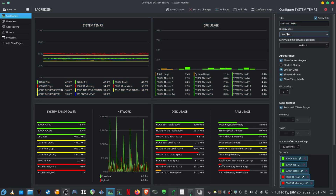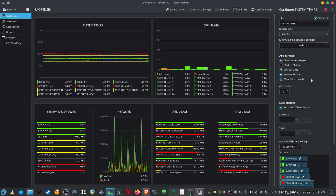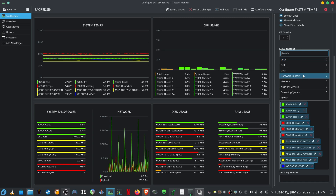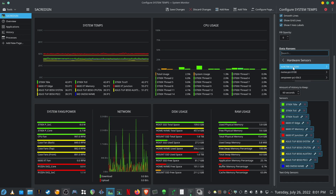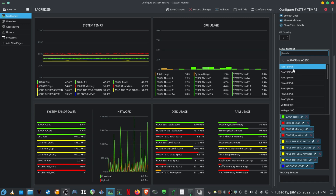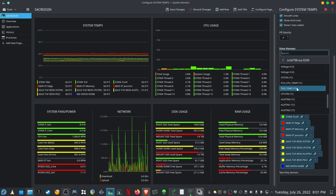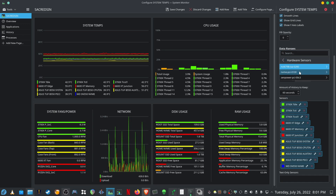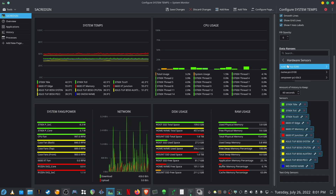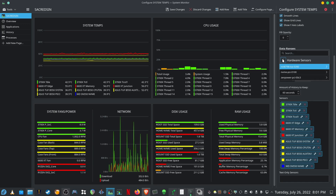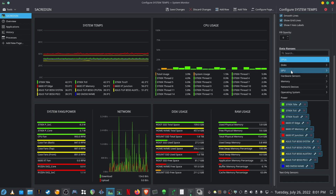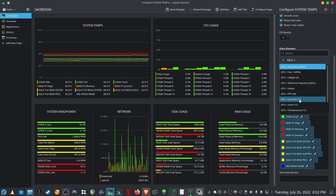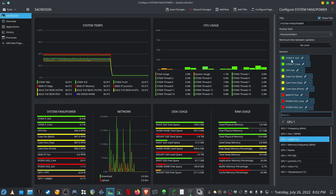I created my own page for system temps — I'll show you how that works. Click on system temps, and then you can choose what you want to use, for instance a line chart. If you want to go to the sources, I go to hardware sensors. This one will show you all the RPMs for your motherboard sensors, this one is for my NVMe drives, and this one is for the CPU.